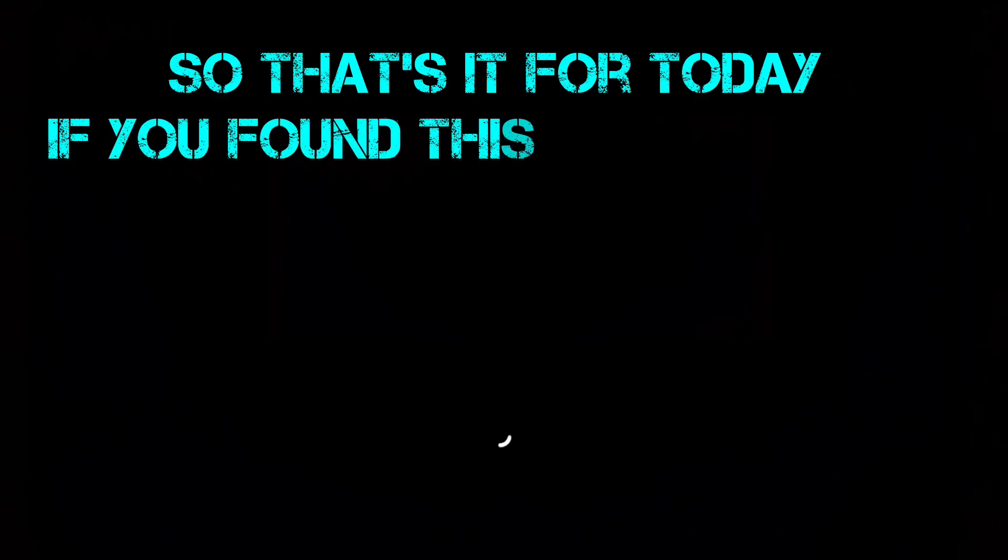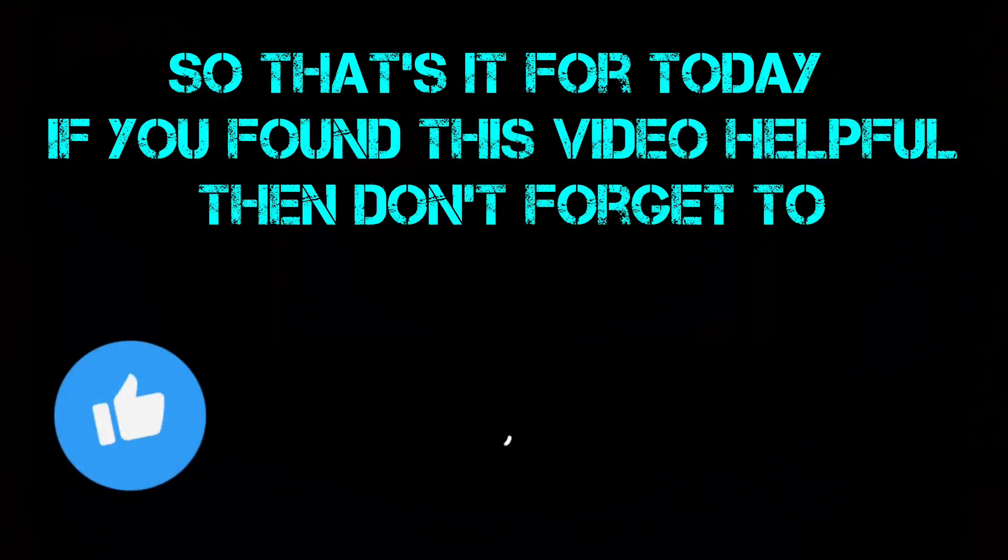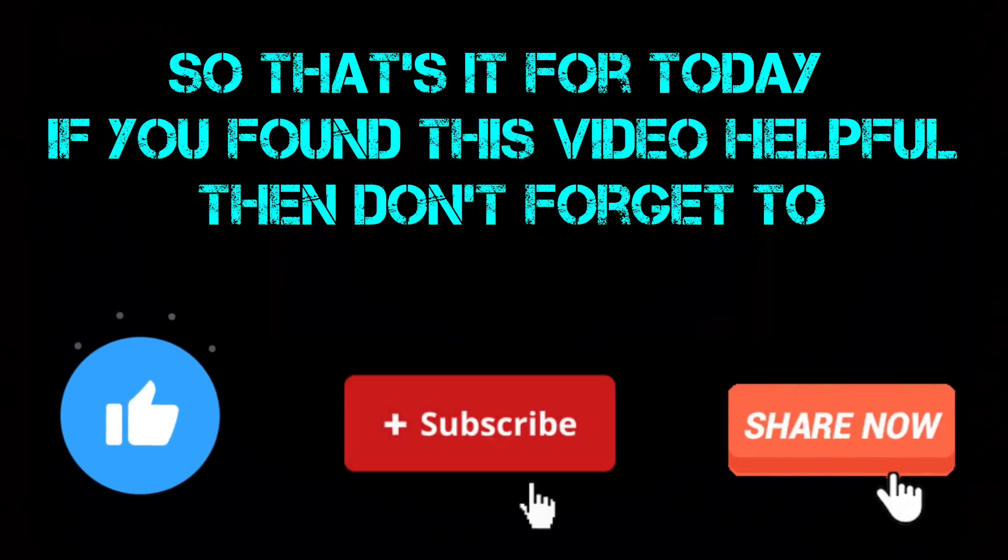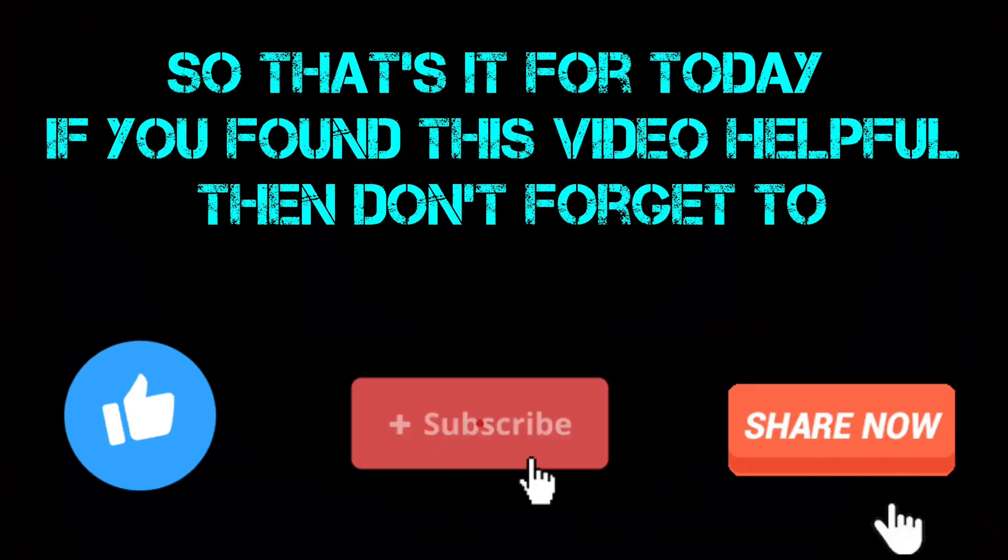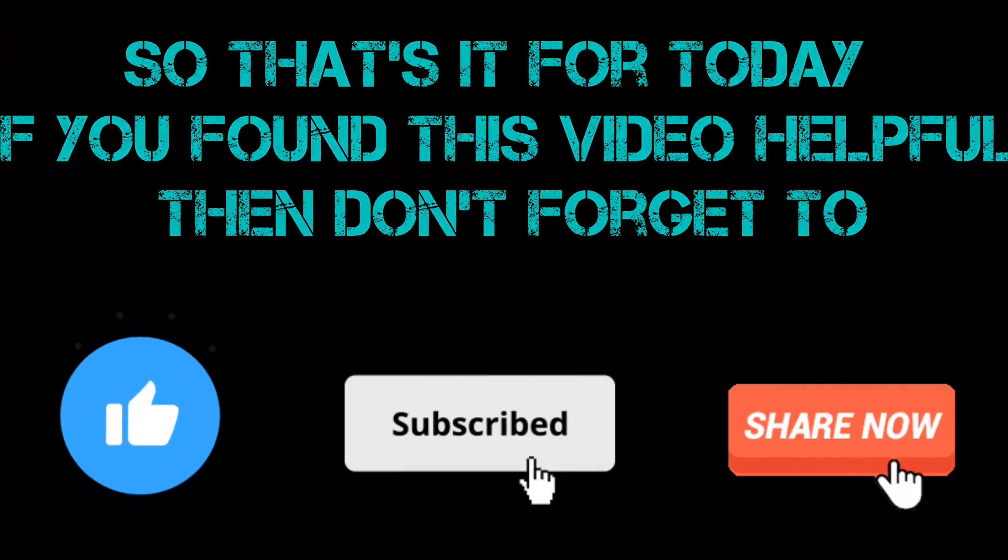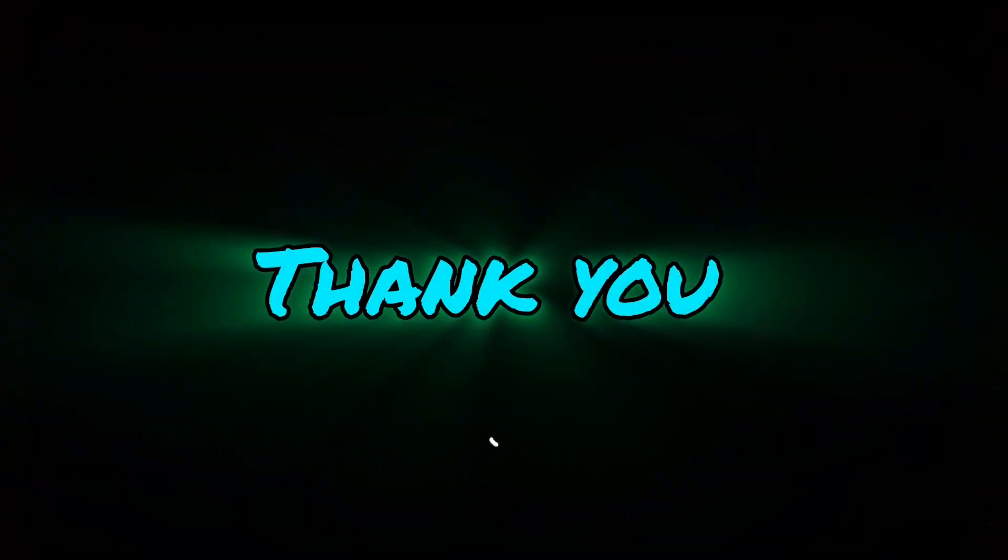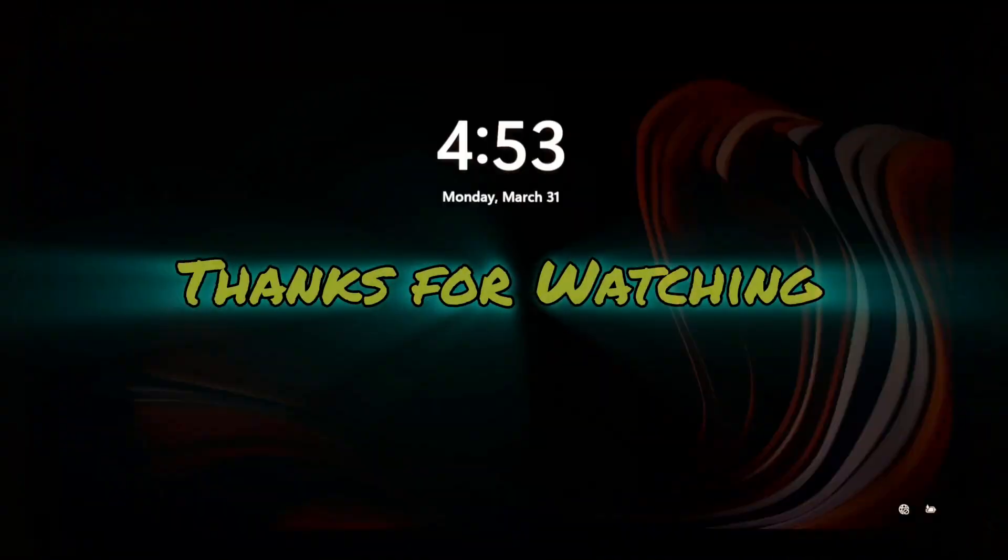So, that's it for today. If you found this video helpful then don't forget to like, share and subscribe our channel for more tech tutorials and fixes. Thank you. Thanks for watching.